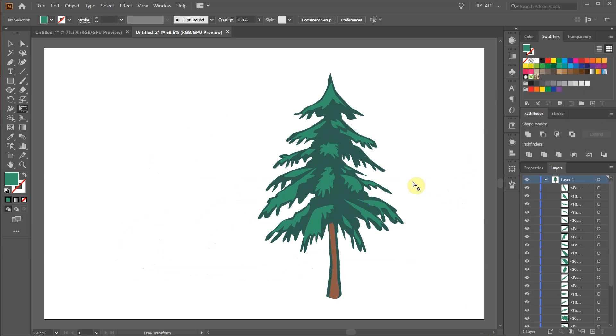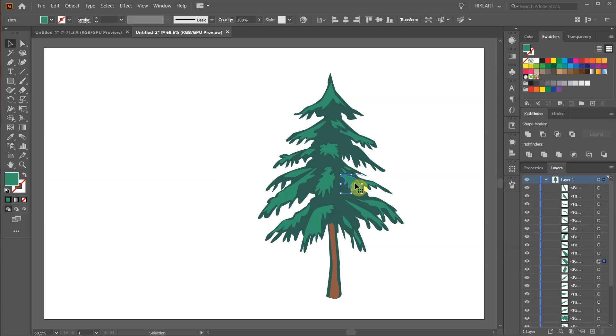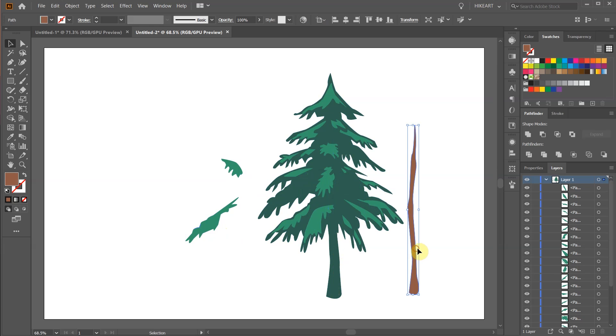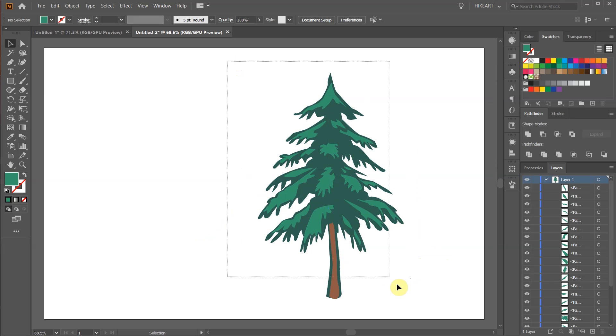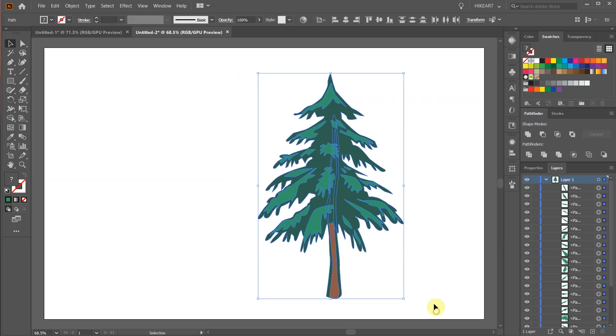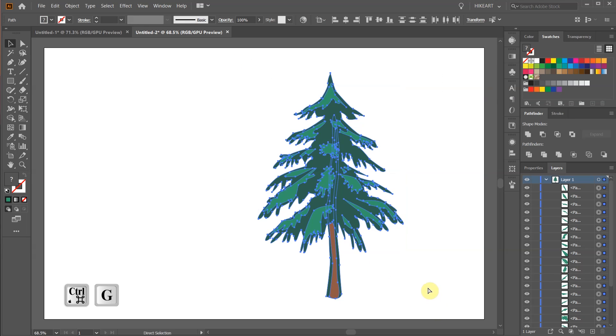In the second example we have an illustration that is made of many vector objects that are placed on top of each other. To add a shadow to this illustration first select everything and group it together.